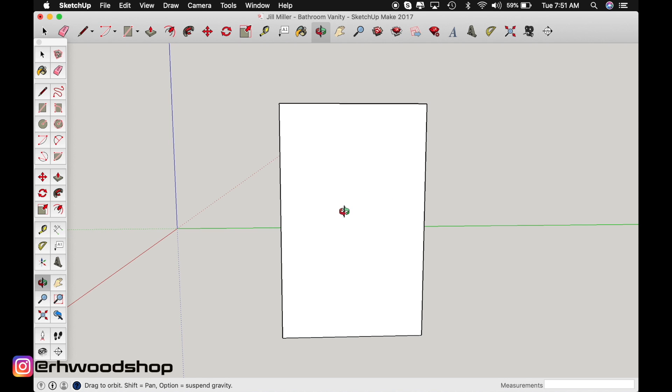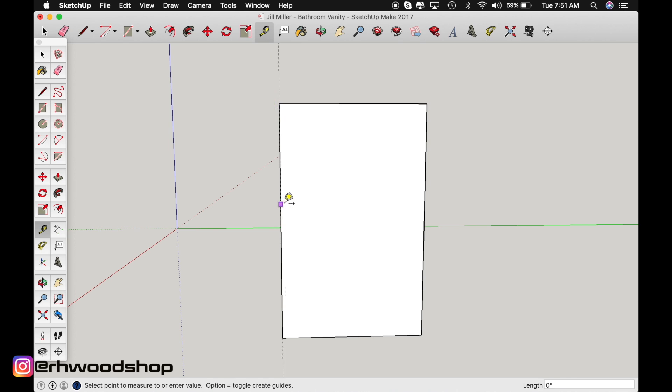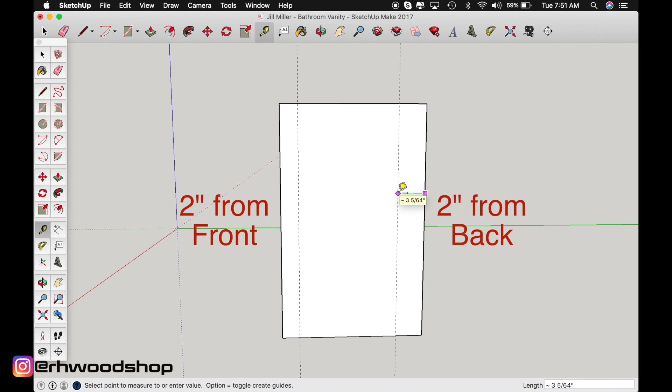So we're going to make some guidelines that are going to be two inches from the front and two inches from the back. So start at the front and turn your tape measure function on and click on the edge and drag over and type in two and enter. Do the same thing on the back. Type two after you've clicked and then hit enter.